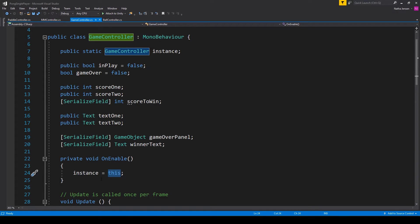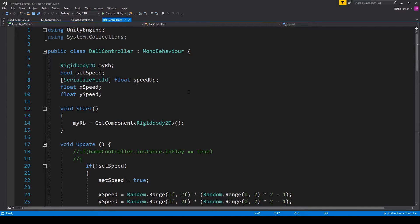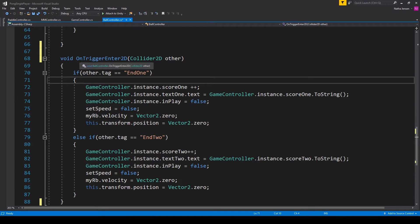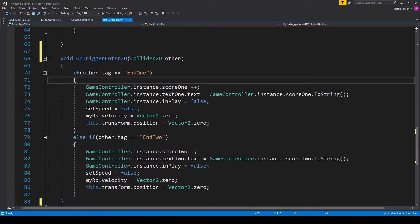Once you've initialized your instance variable, we're going to take a break from this script and go back to our Ball Controller script. Now that we have the variables created in the GameController script, we can create the interaction between the ball and the end zones. I'm going to scroll down to the bottom of the script where I have a segment of code that's commented out and uncomment it. This segment of code is the special OnTriggerEnter2D function. Since our end zones are triggers, we need this function to create the interaction between the ball and the end zones.